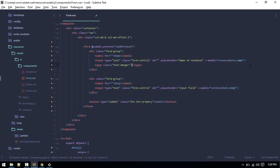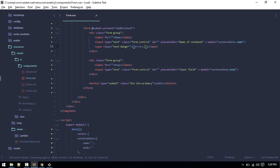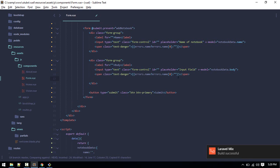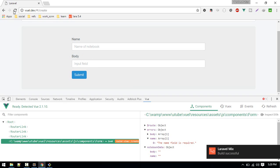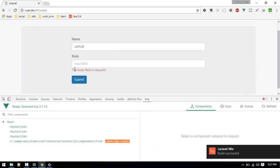Let's display the errors in the template. Inside the form-group for name, we'll add a span with class 'text-danger'. It will show errors.name[0] if errors.name exists, otherwise empty. We'll copy that and do the same for the body field. Checking again — we can now see the error messages displayed below each field. And creating a valid notebook still works, showing success.